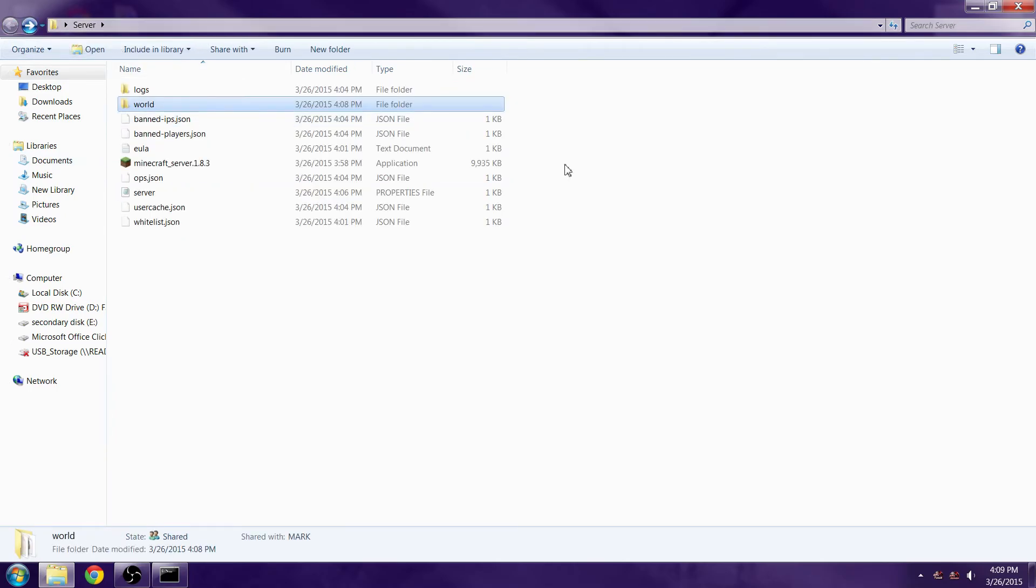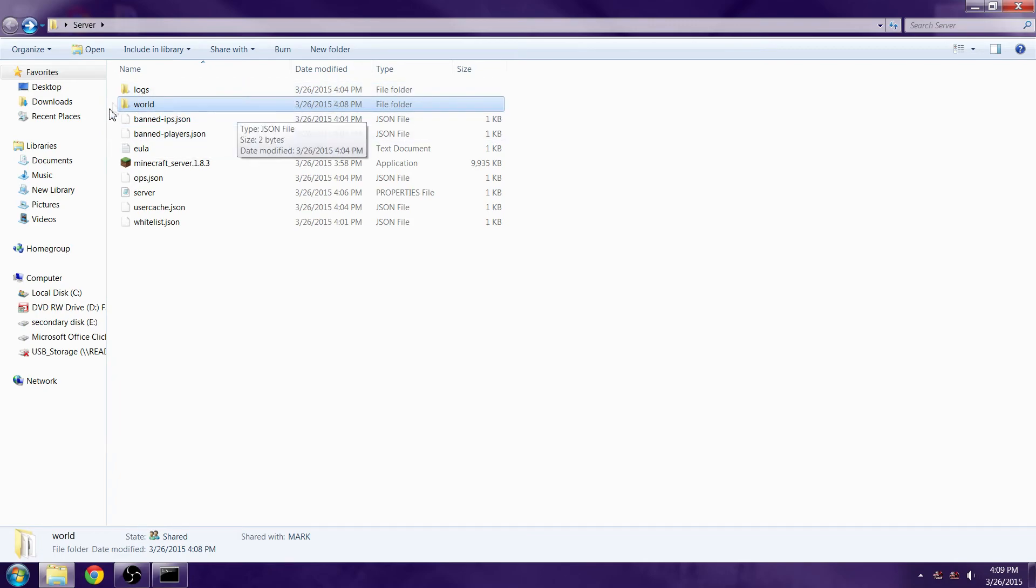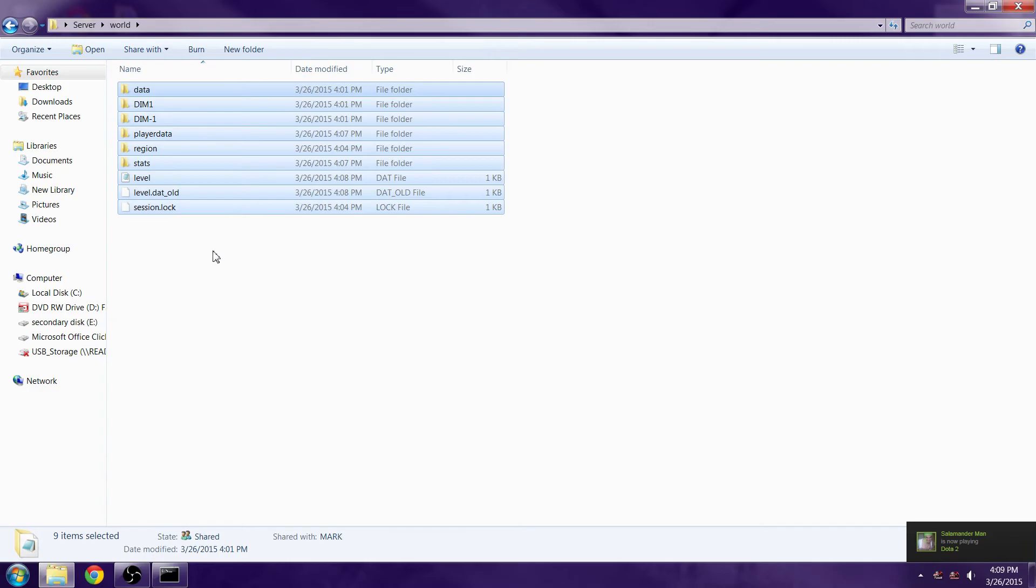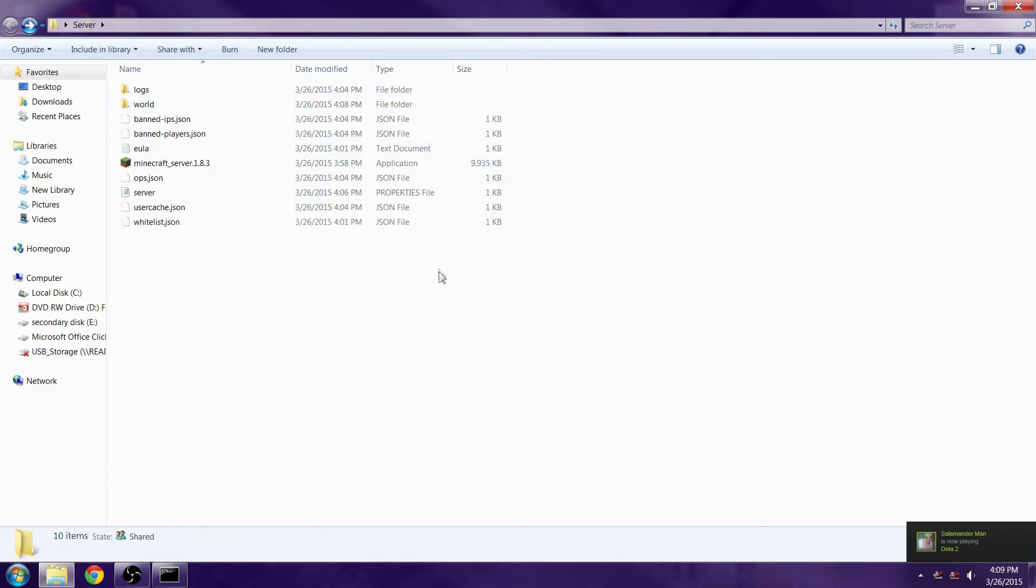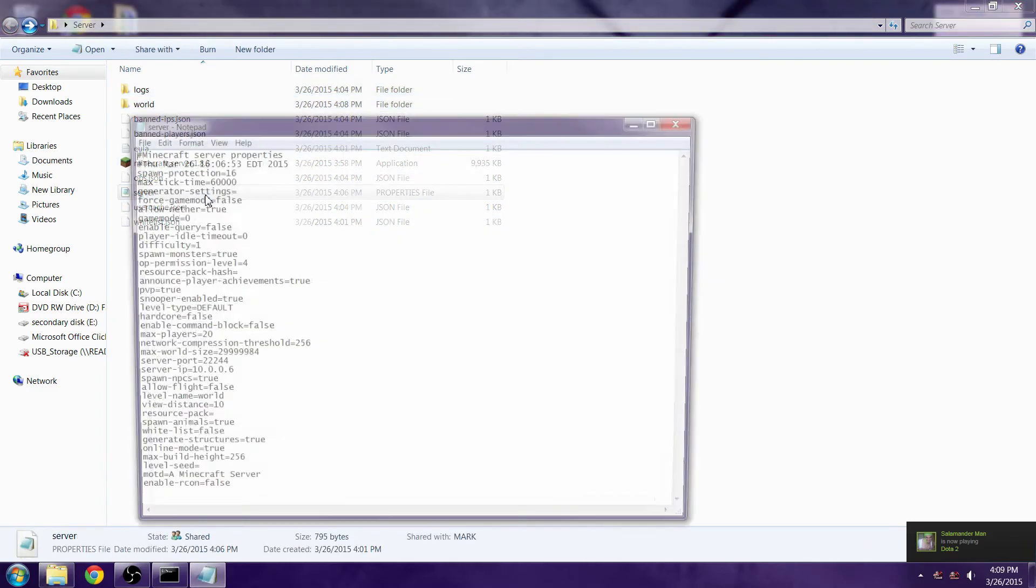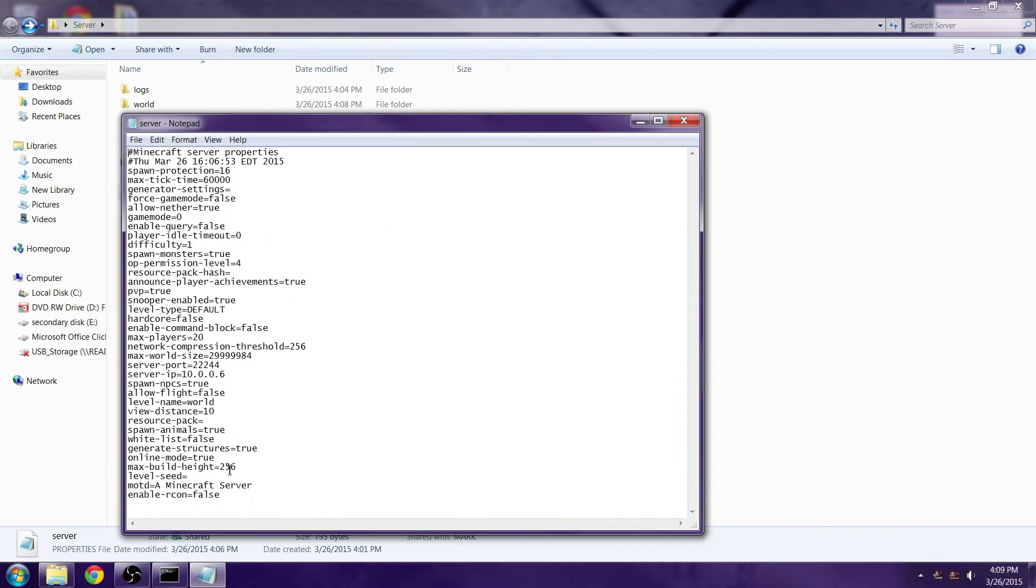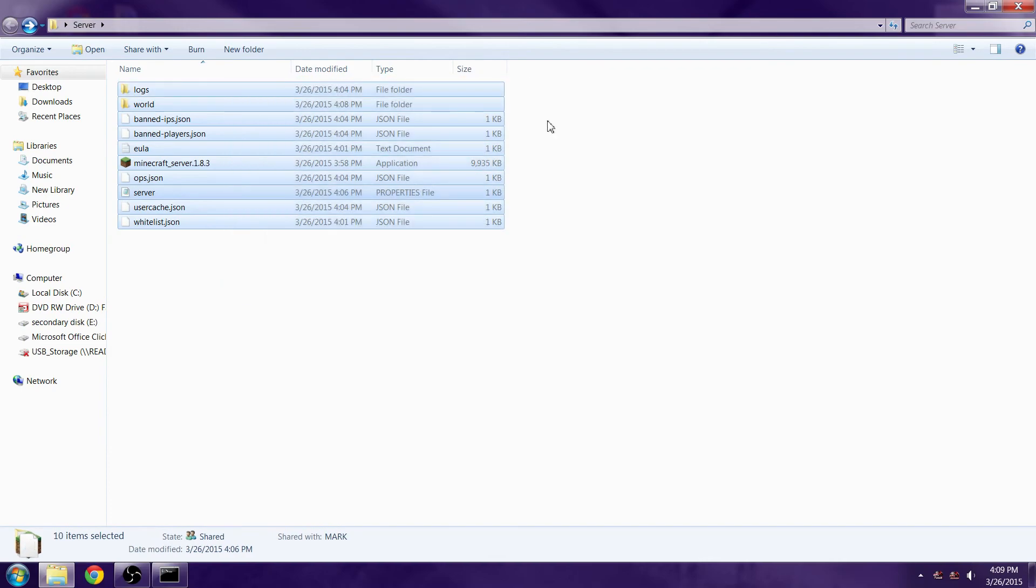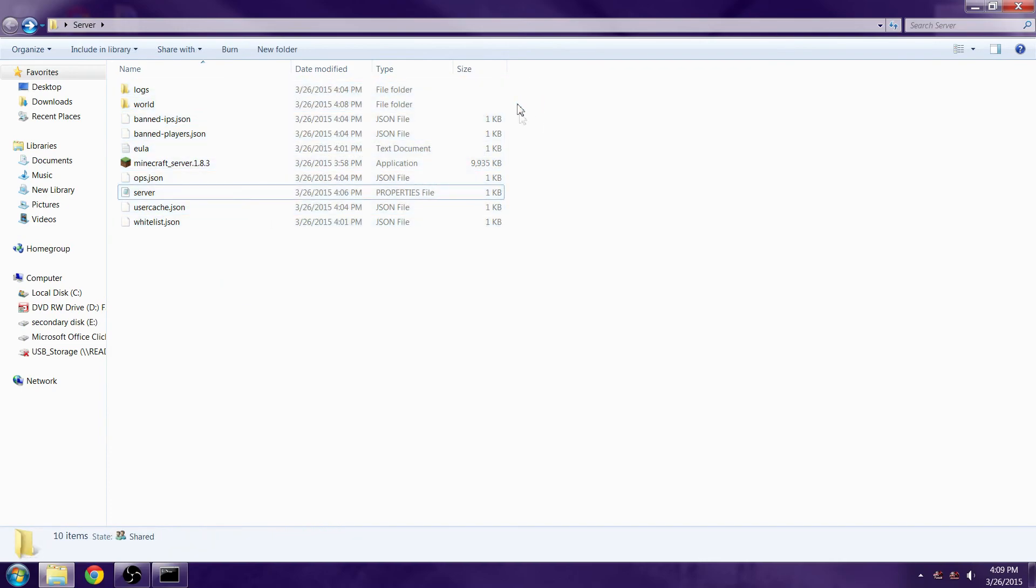Just one more thing I just thought about: you can change your world file. This is like your normal Minecraft world, so if you have a specific world you want to use, you can put a seed in somewhere in here. I hope this guide or tutorial helped you guys out.